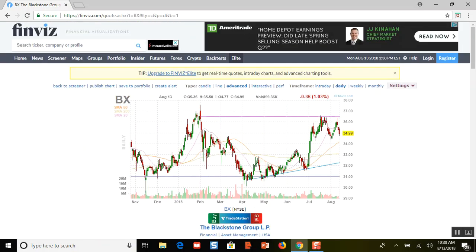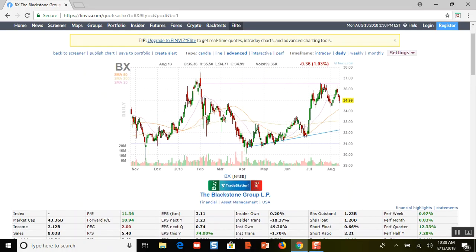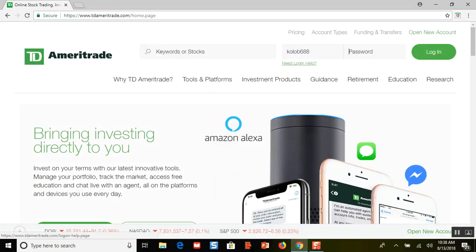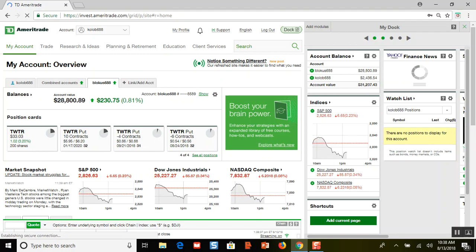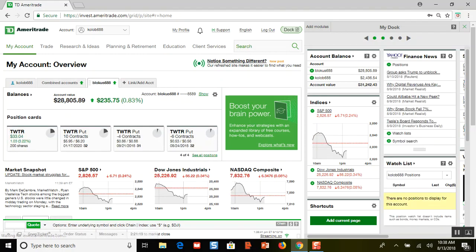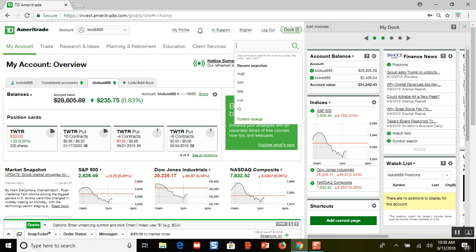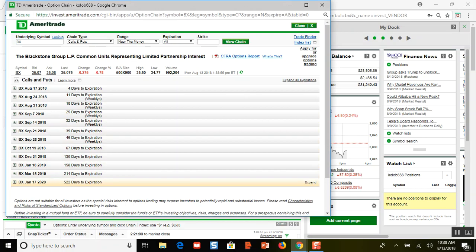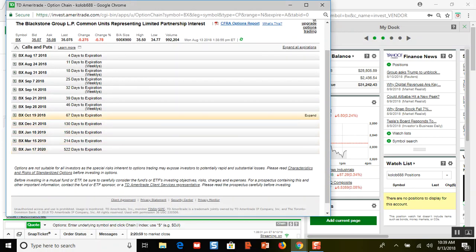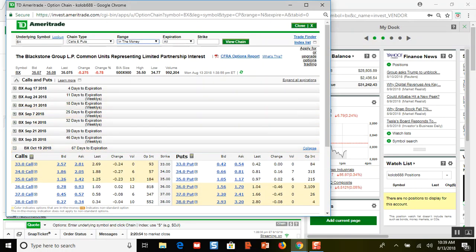Blackstone is at $34.99. Let me go on TD Ameritrade to show you the options. These are very liquid options. I'd be looking at in-the-money options going deep — down to like $15 or $20 a share. I like this one right here — the $20 strike. If I had a couple hundred shares or a couple hundred thousand dollars, I could buy however many shares I could afford.